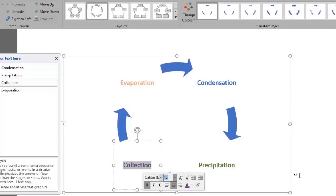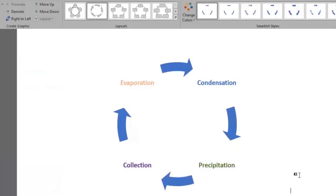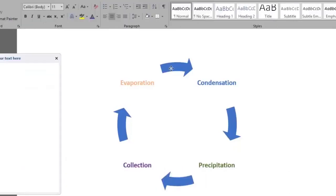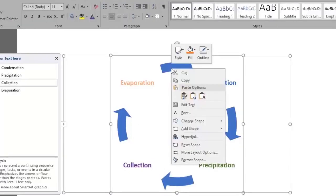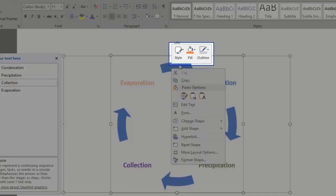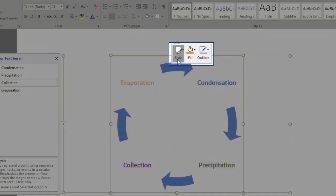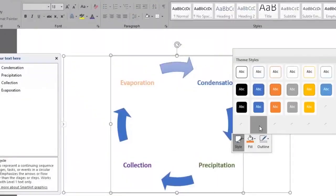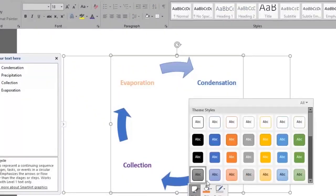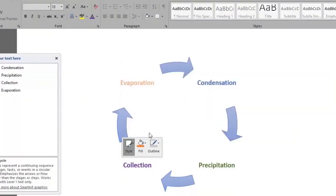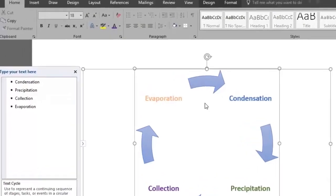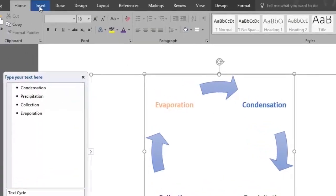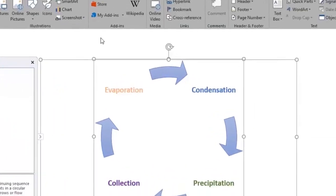We can also edit the arrows. We do so by right clicking on it and giving it style as we've done in previous videos. There are the style, fill, outline options. We'll style the arrows with a blue subtle effect. We'll do the same with all of them. We will finally add the title of our diagram.